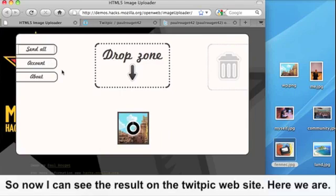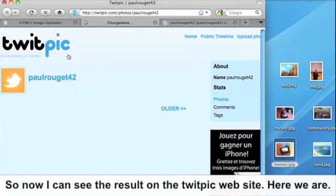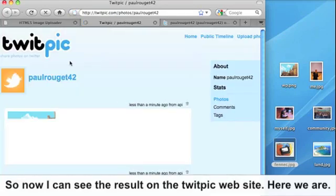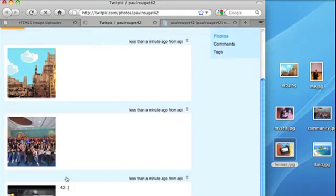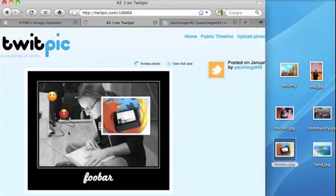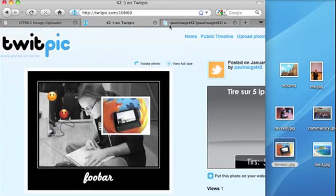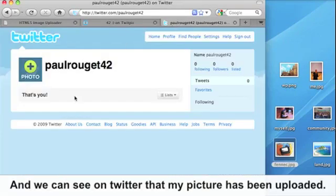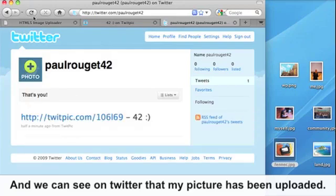So now I can see the result on the TweetPix website. Here we are. And we can see on Twitter that my picture has been uploaded.